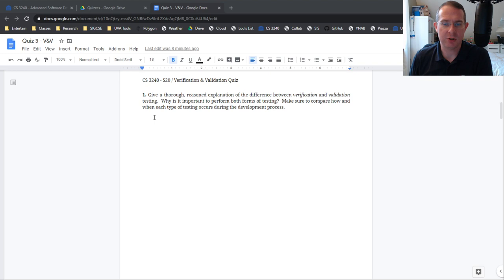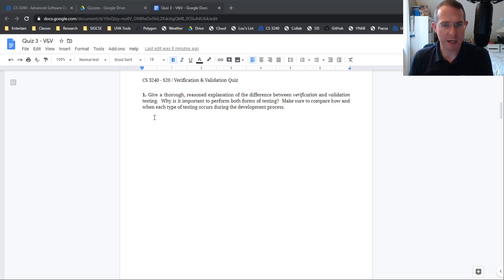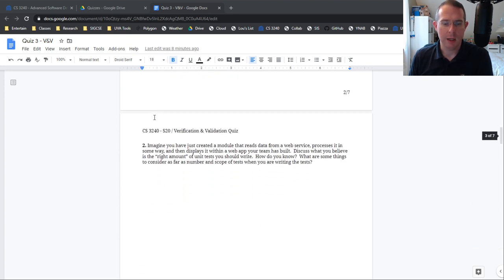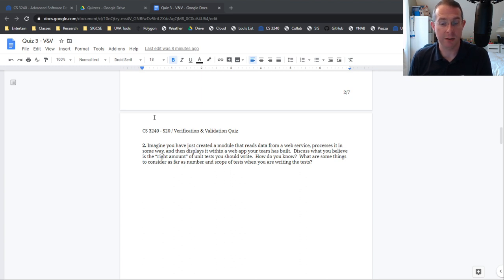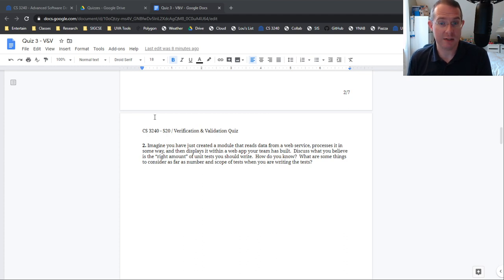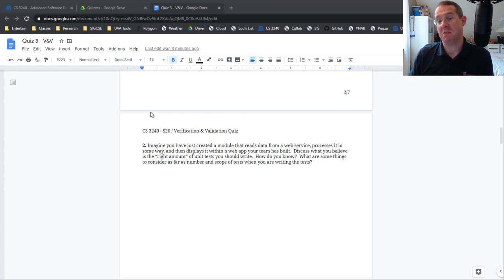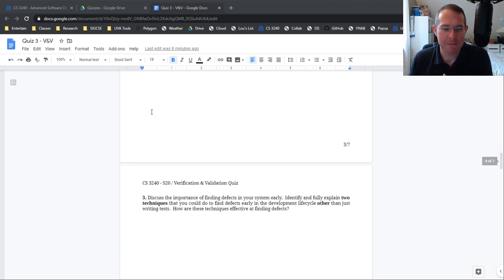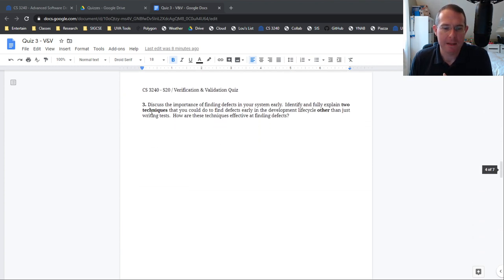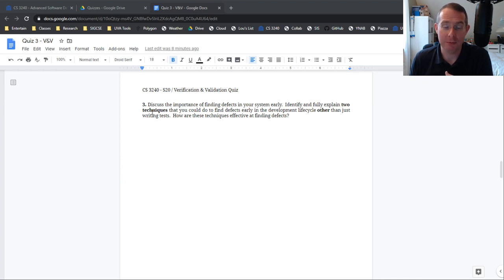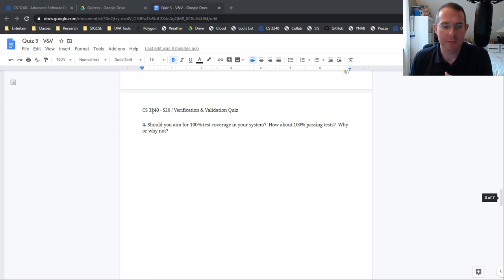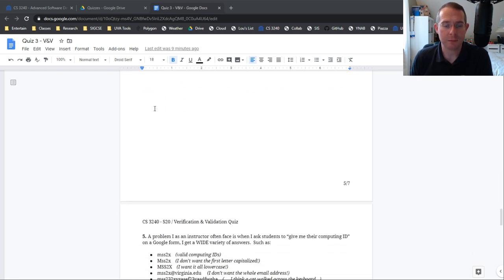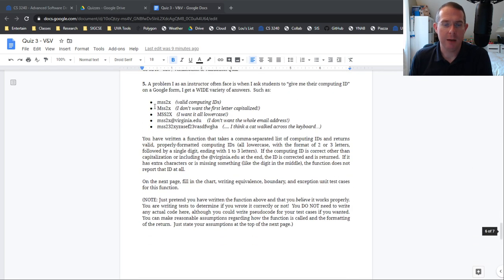So let me get you through these questions really quick. Thorough reason to explanation difference between verification and validation. Why do you do both? So kind of talk about the different types of testing right here. Imagine you just created a module that reads data from a web service, processes it in some way, then displays it within your web app. Your team is built. Discuss what you believe is the right amount of unit tests you should write. What do you think? Why? Discuss the importance of finding defects early in your system. I hammered on this for quite a while. You should be able to explain this. 100% coverage and 100% testing or passing tests, which are important. Why or why not?